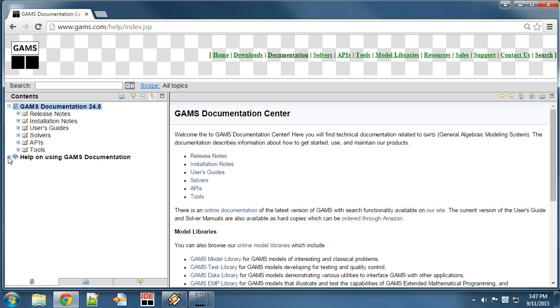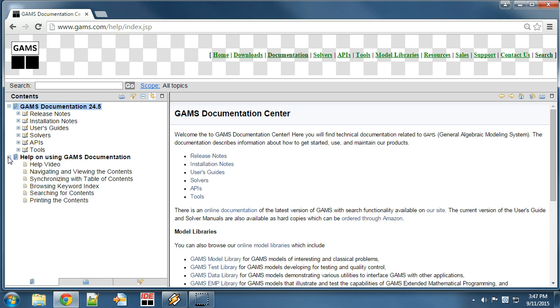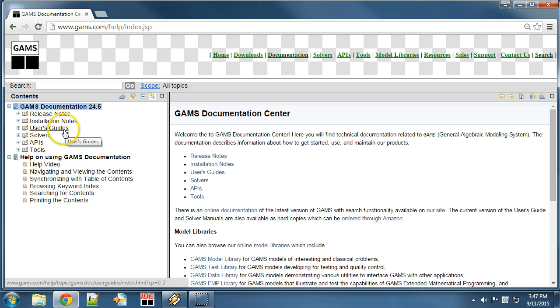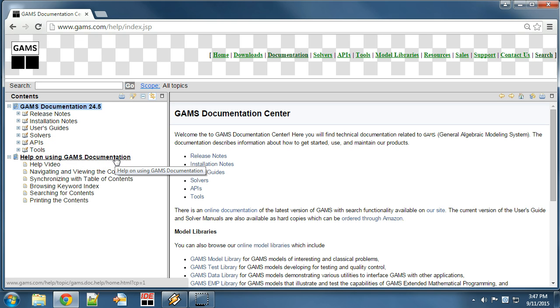The main topics are release notes, installation notes, user guides, solvers, APIs and tools, as well as help on using the GAMS Documentation Center.